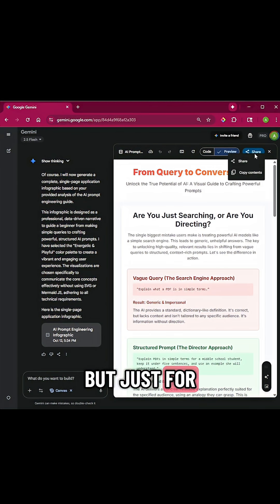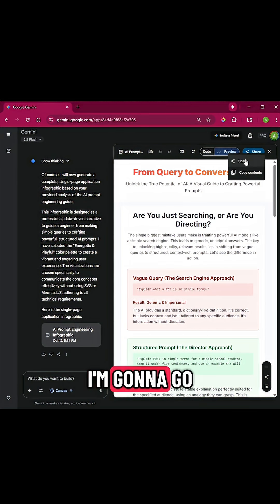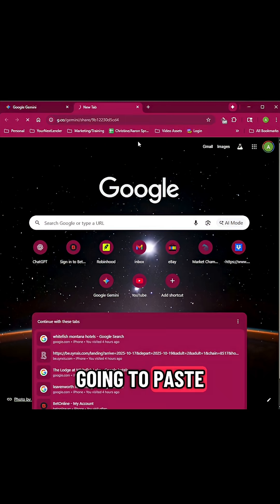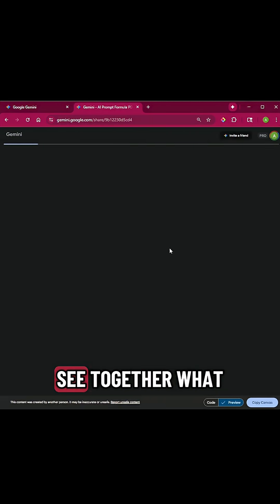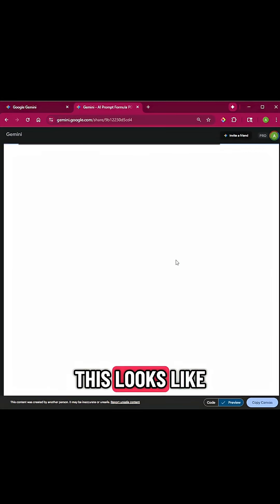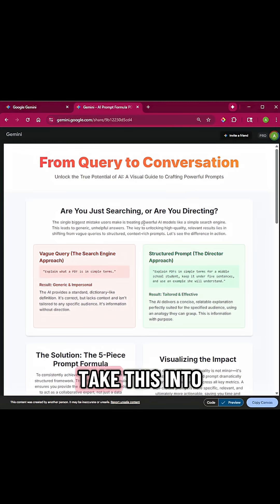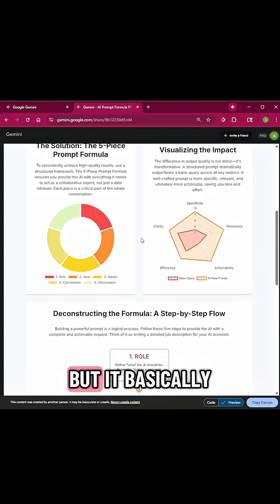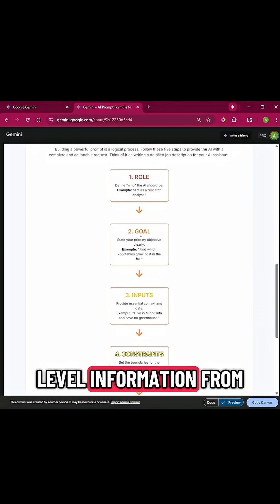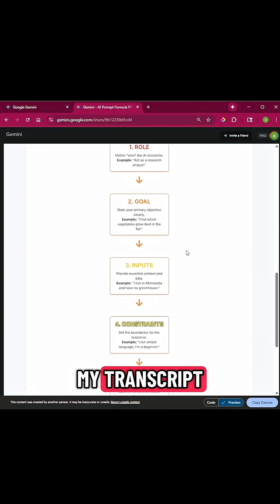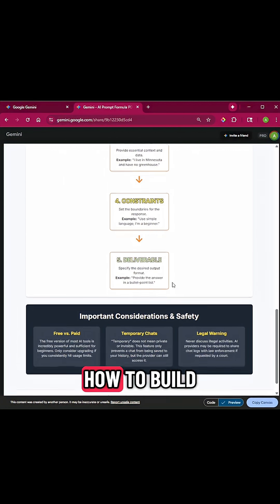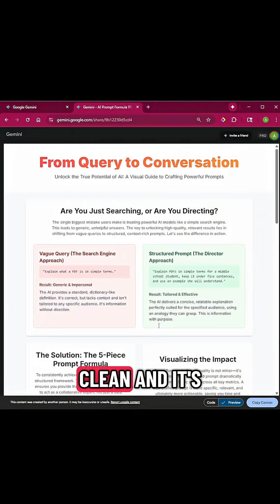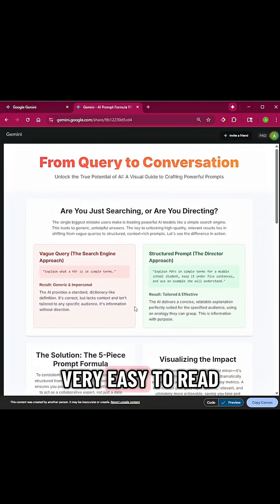Now it looks like this. I'm going to go to Share — it's going to automatically copy the link and I'll paste it right here so we can see together what this looks like when it's loaded. I can then take this into Canva if I want, or share it as a link. It basically took the high-level information from my transcript, broke everything down very simply on how to build a prompt, and created something that's actually eye-catching, clean, and very easy to read.